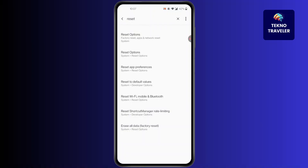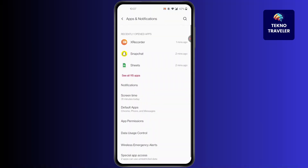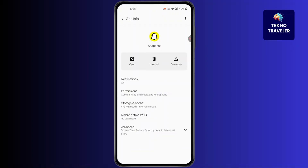the Settings front page. In here, click on 'Notifications' — 'App and Notifications' — then click on Snapchat. After that, click on 'Storage and Cache', which is the third option.